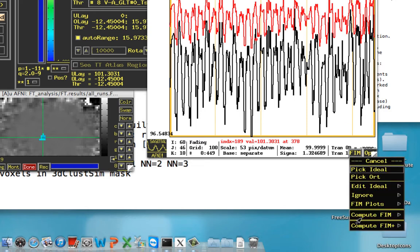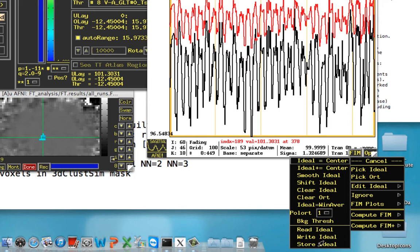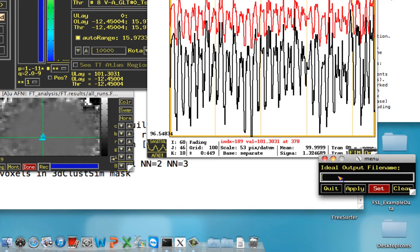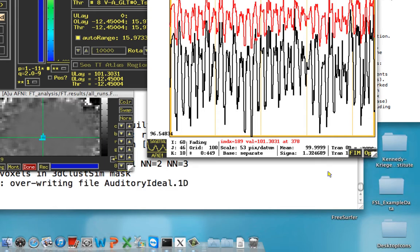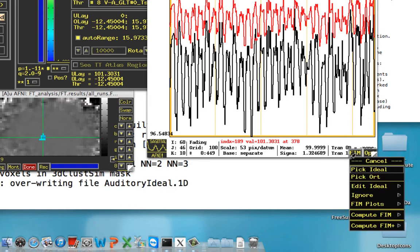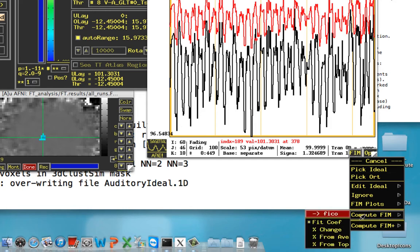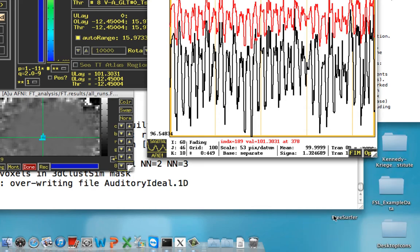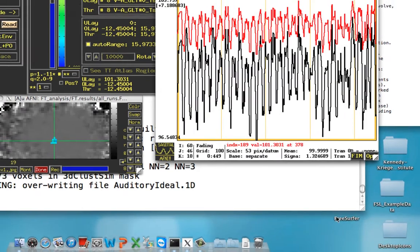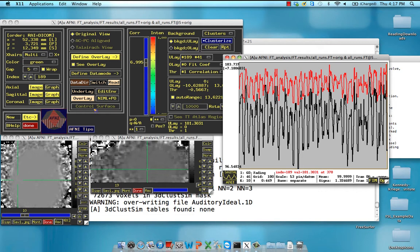Then click on FIM, and Edit Ideal, and then write this ideal out. So let's call this Auditory Ideal.1D. Not strictly necessary, but it just outputs what that ideal time course is into a text file. And lastly, if we want to compute this on the fly, click on Compute FIM and Functional Intensity Correlation Analysis. So click on that. It's going to generate a temporary dataset that's been loaded into memory.